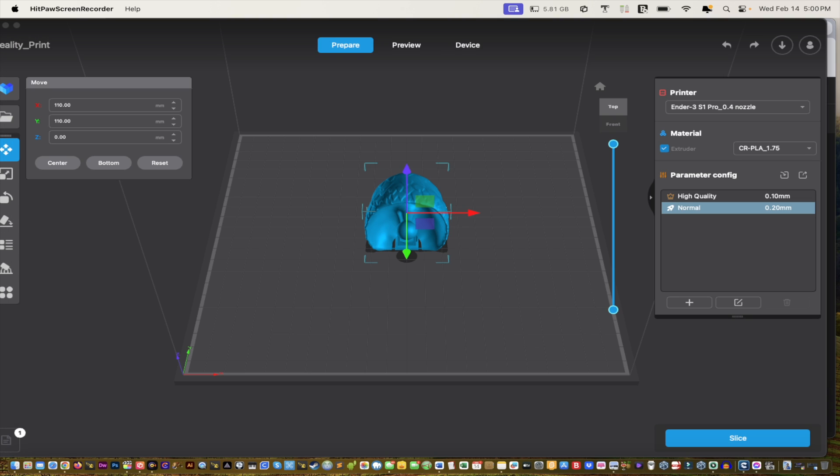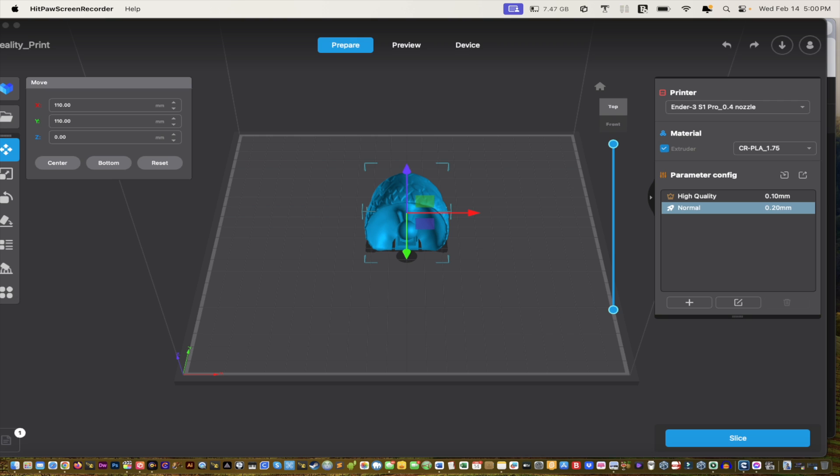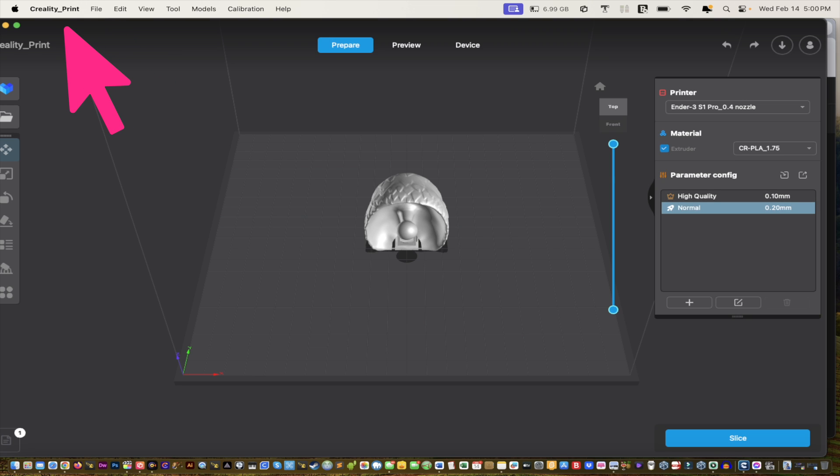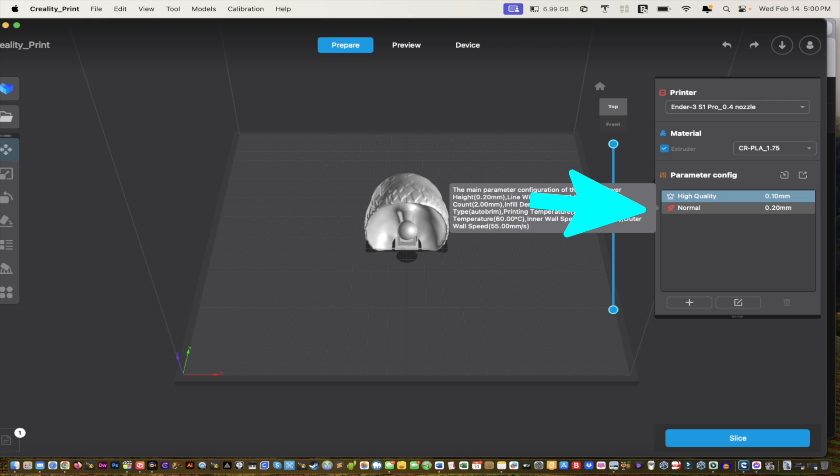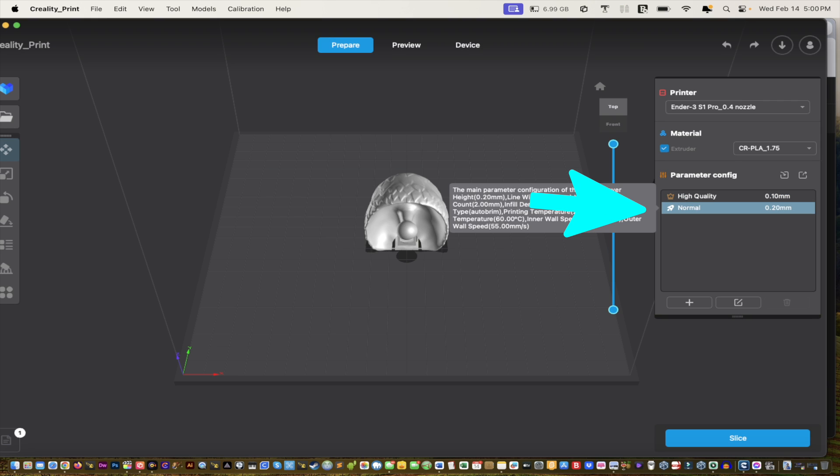Now if we go here, you see the same print, but if you're using the Creality Print slicer, you're not going to see standard or dynamic. You have high quality and you have normal.